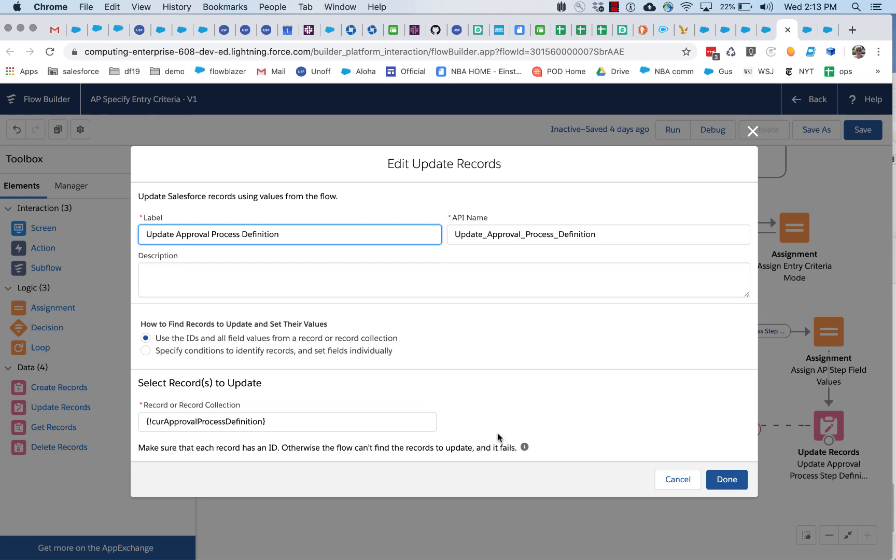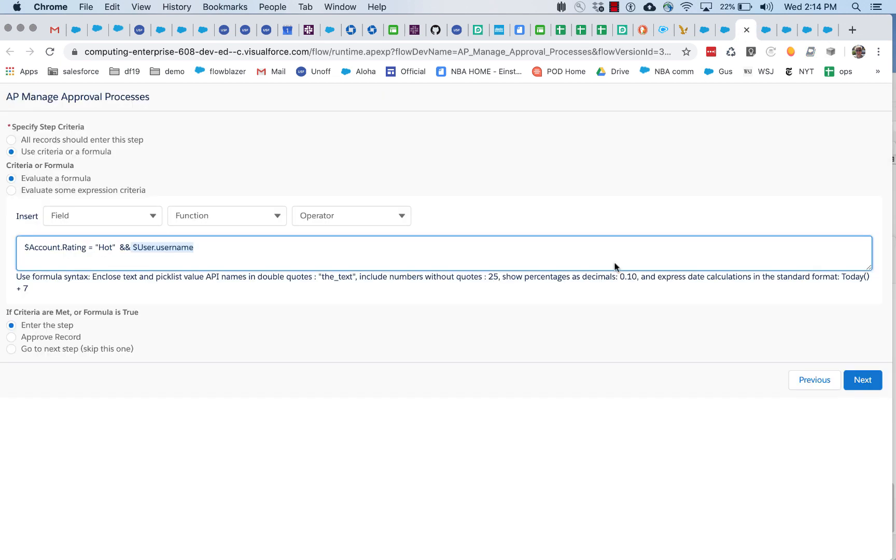So later on when something runs in response to that account being submitted for approval, this approval process definition will get loaded in. We'll see that in a second. Okay. So that's all what happens sort of at design time when someone who's running this flow is specifying something and making use of a formula builder.